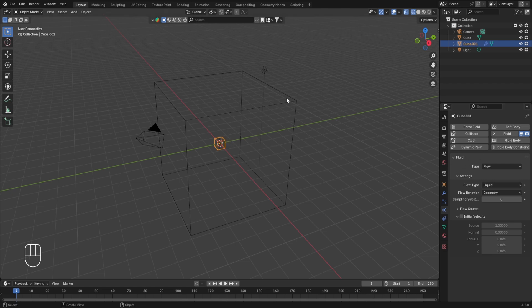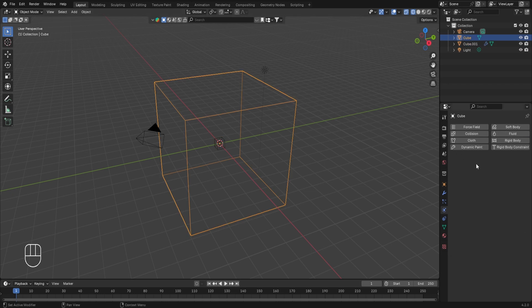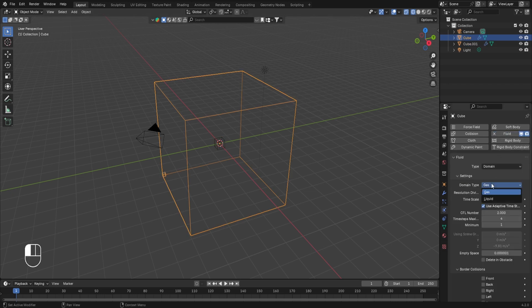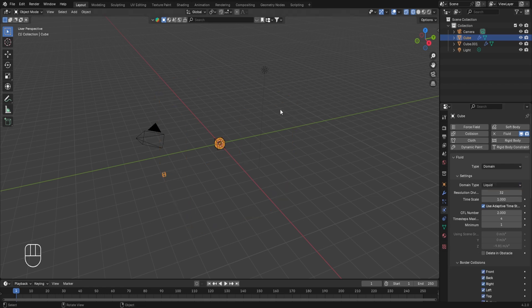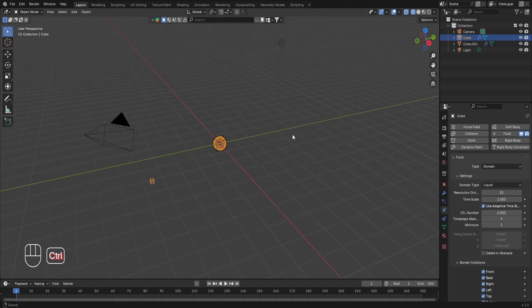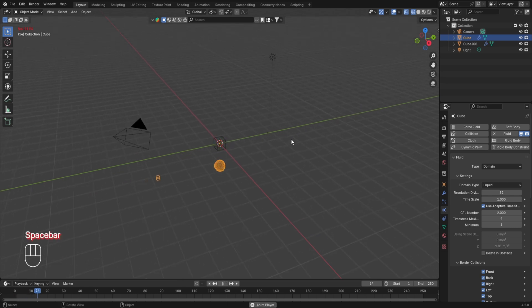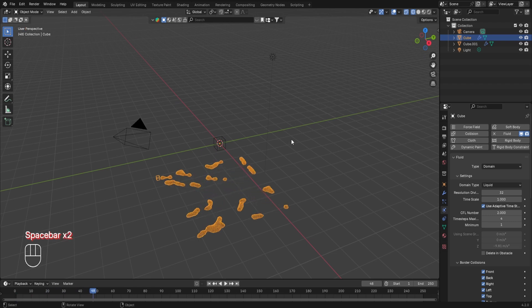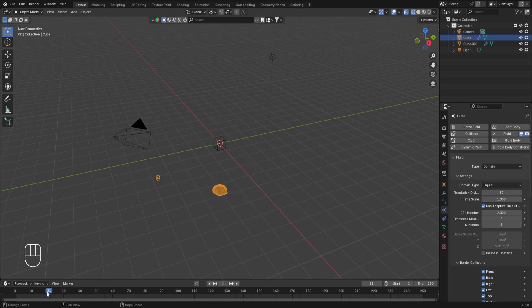Now let's do the same for the bigger cube. Select it, go to Physics Properties, turn on fluid simulations. In the Type, select Domain, and in the Domain Type, select Liquid. You'll notice the domain is no longer visible in the 3D scene and the small flow cube looks slightly different. If you press the space bar to play the animation, you'll see fluid falling down from the smaller cube — this is the basic fluid simulation.